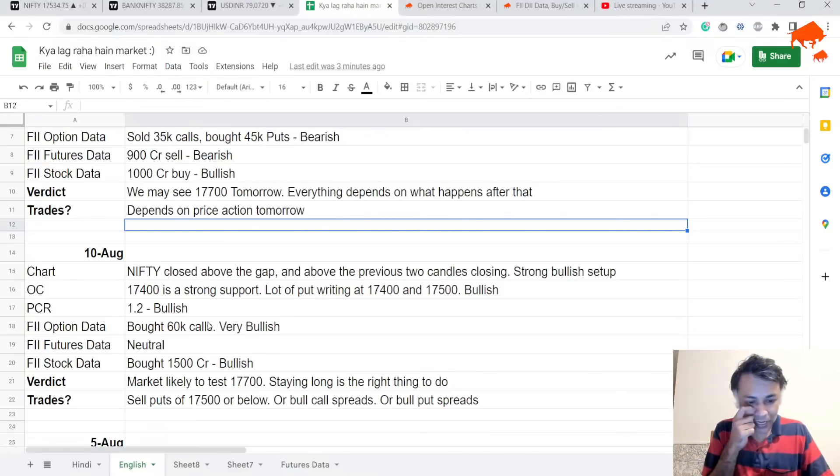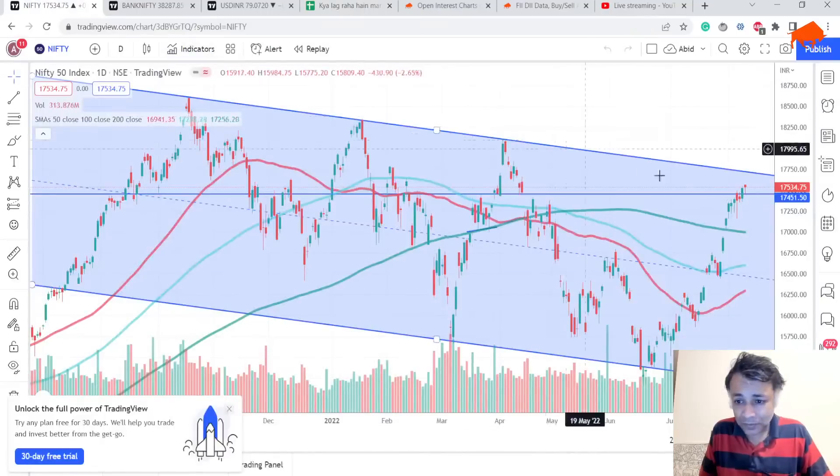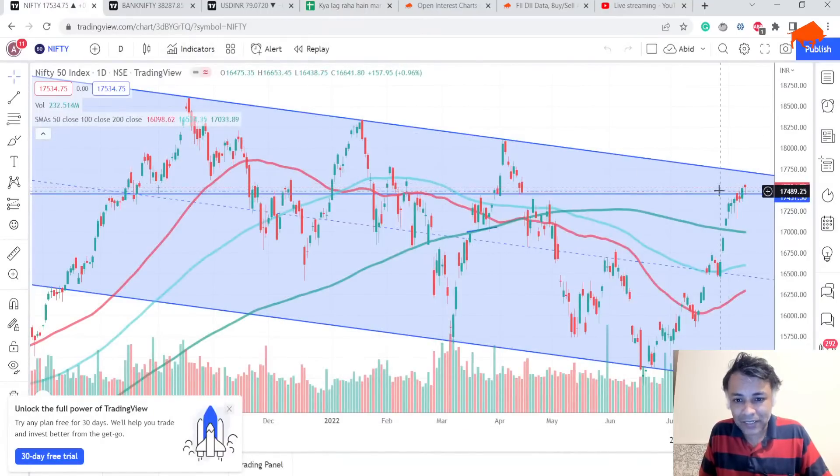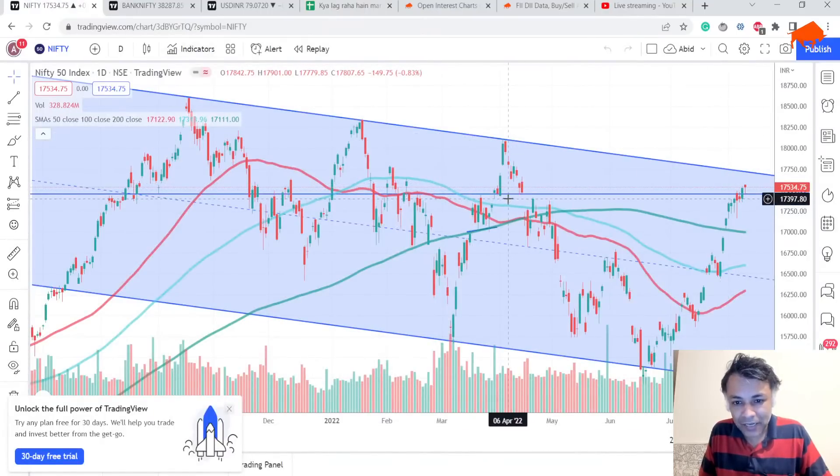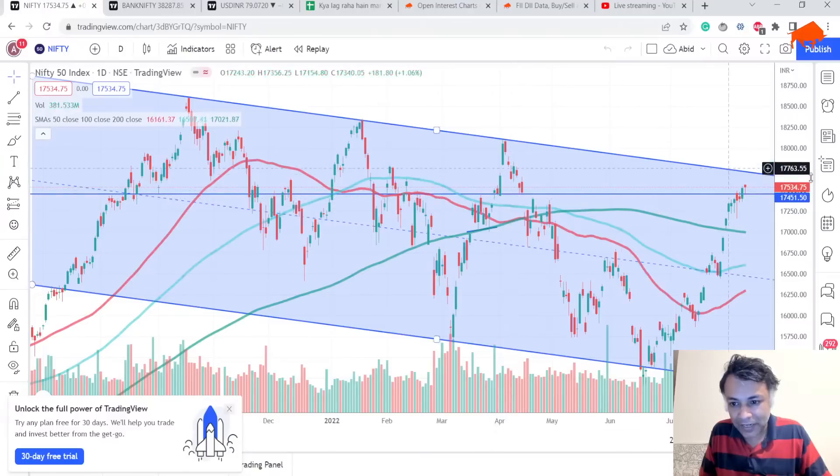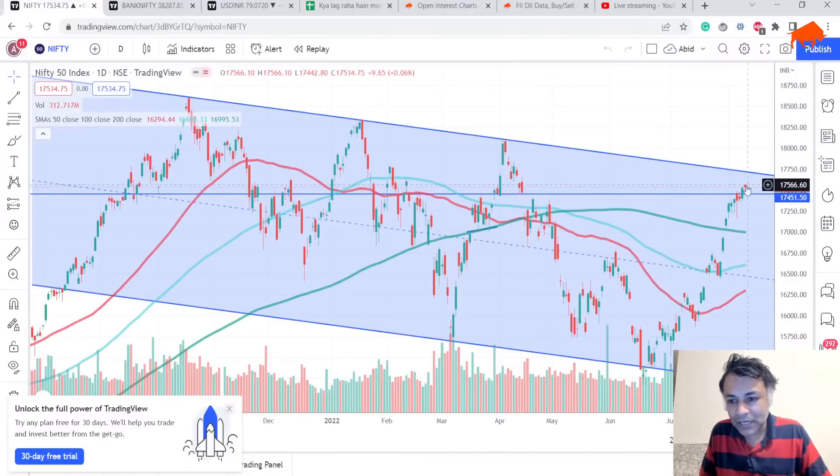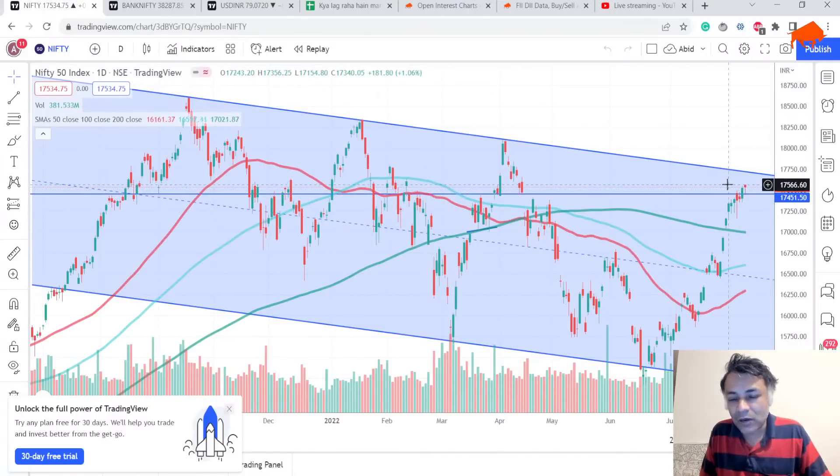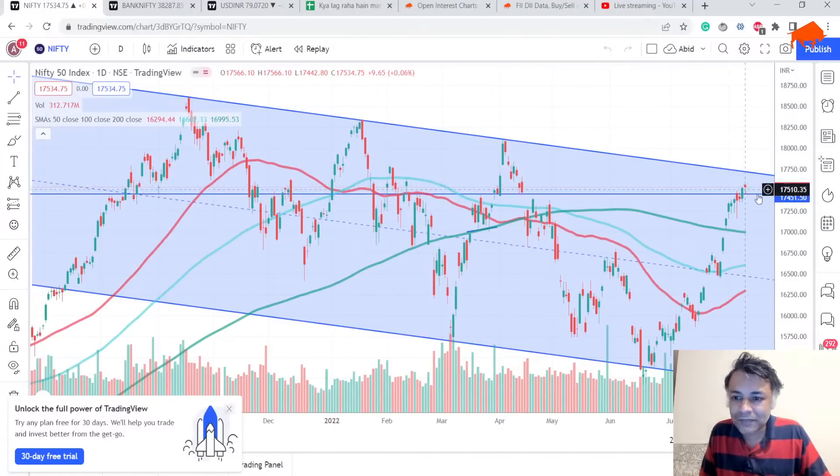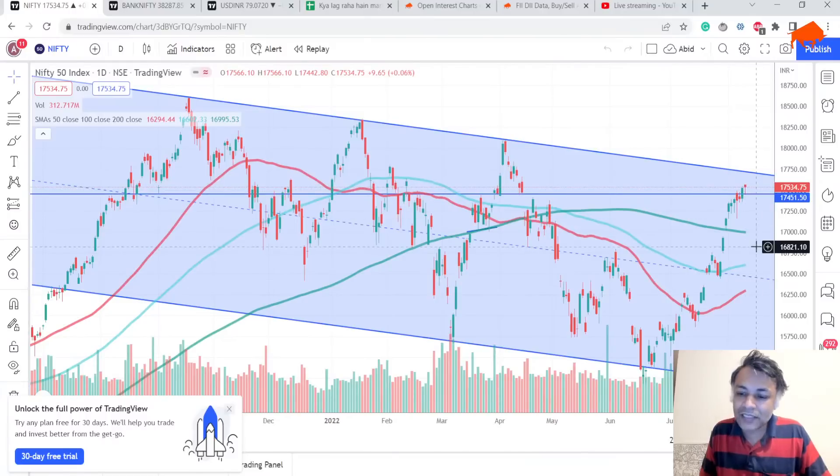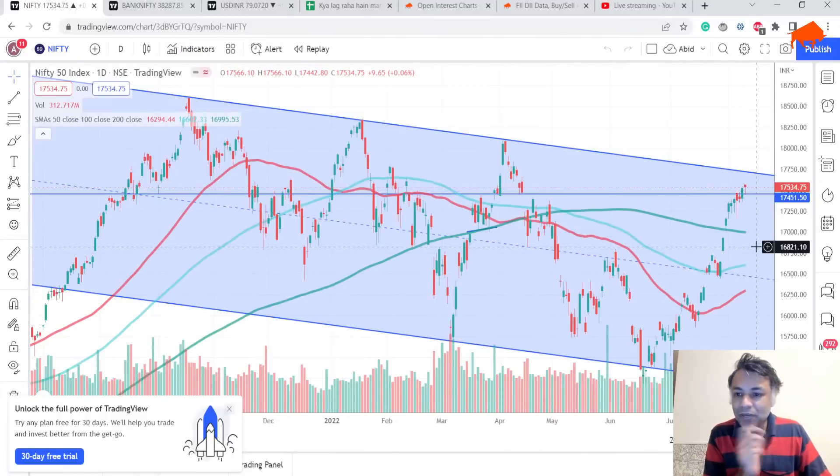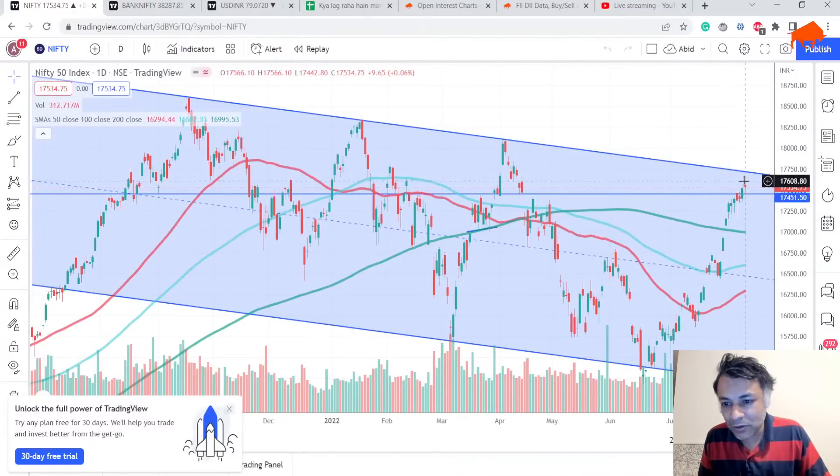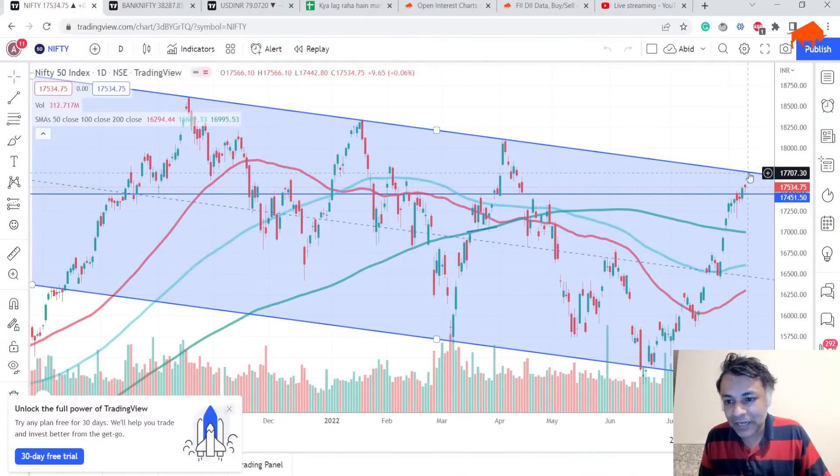It worked out that way. Today it went and tested the gap fill level, tried to test it but got bounced back, and now we have a candle. It's an inverted hammer. You can say it's a hanging man, but I don't really know if it's a hanging man because there's support below.